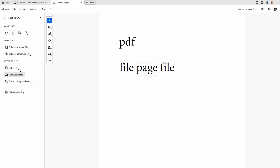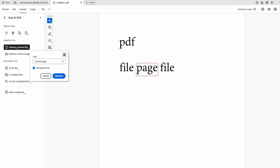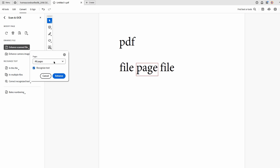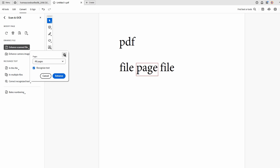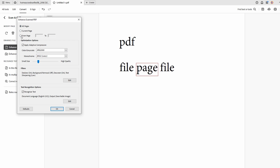Click on the Enhance option. In the settings, choose whether to enhance all pages, the current page, or a specific page. Then choose the Optimization settings, and click on Enhance All.